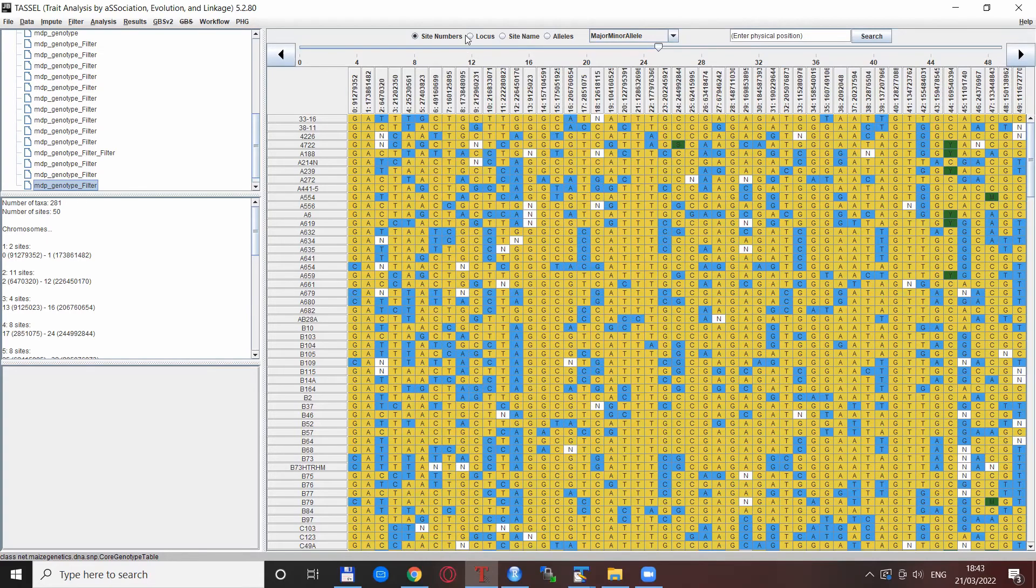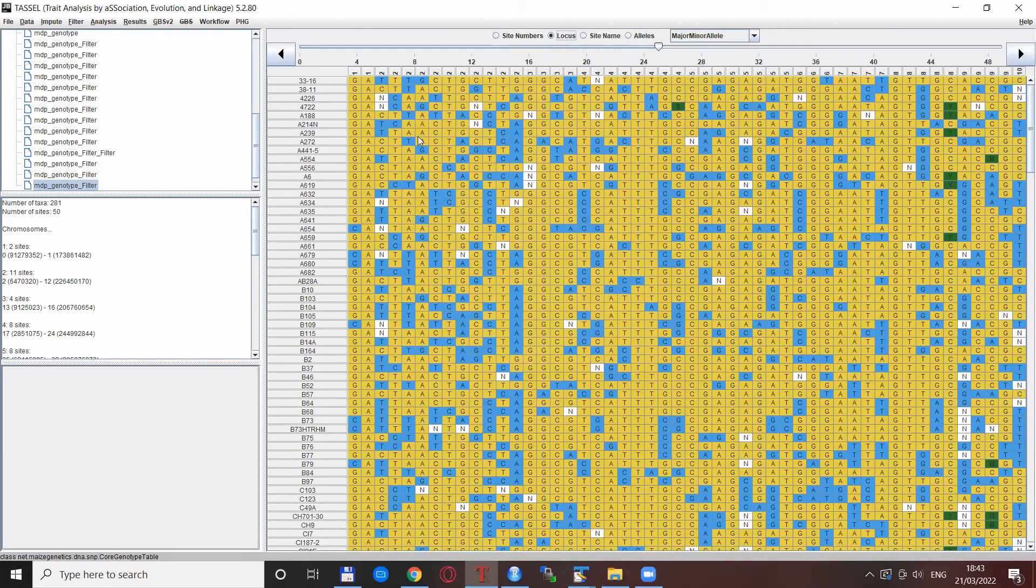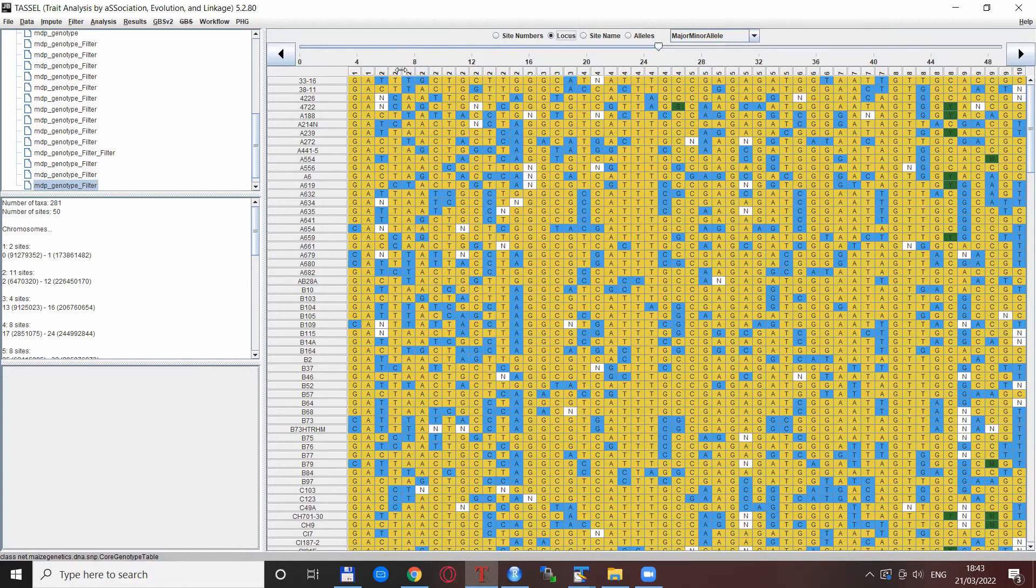Also if you click this locus radio button here which actually are the chromosomes, so you see that these are from all around the genome but this is just because it was a random selection of SNPs.